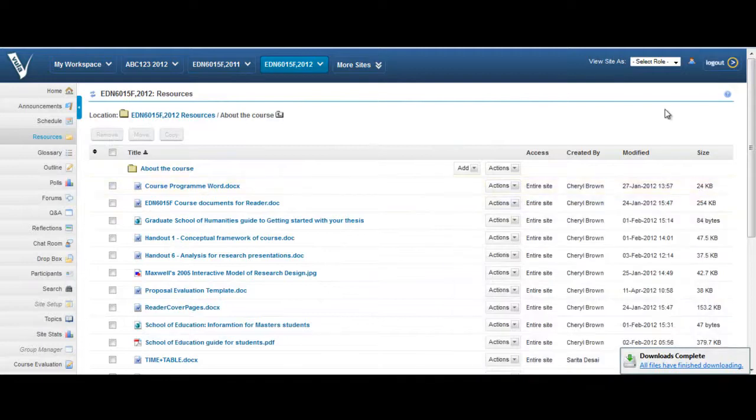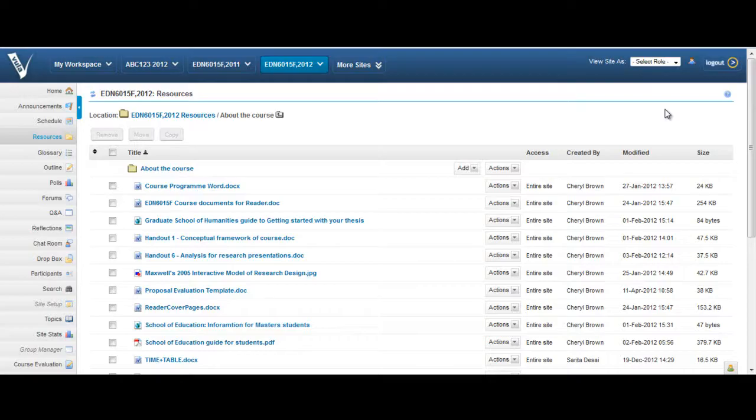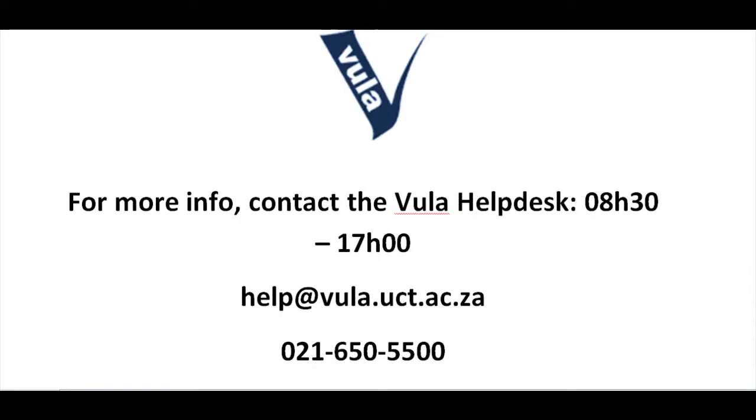Thank you for viewing this tutorial. If you have any further queries, please contact the Vula Help desk at help at vula.uct.ac.za.